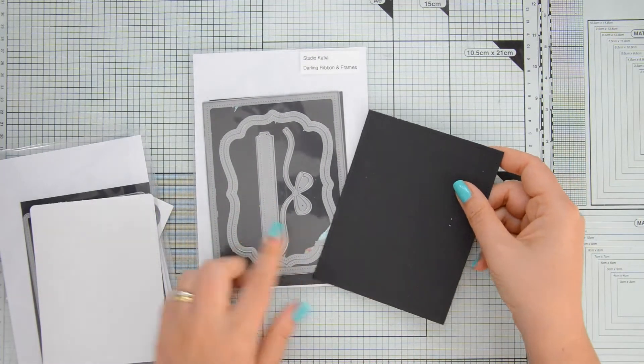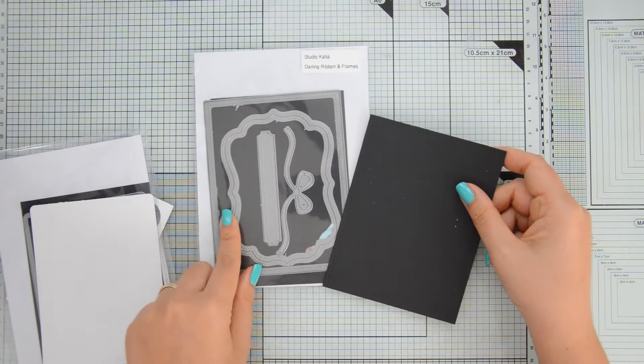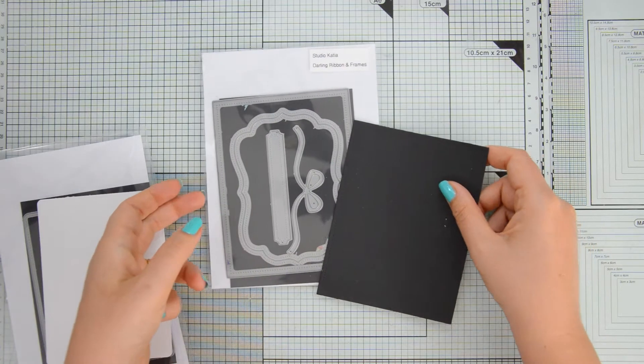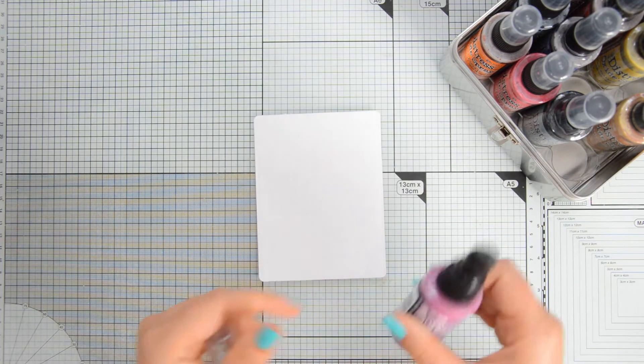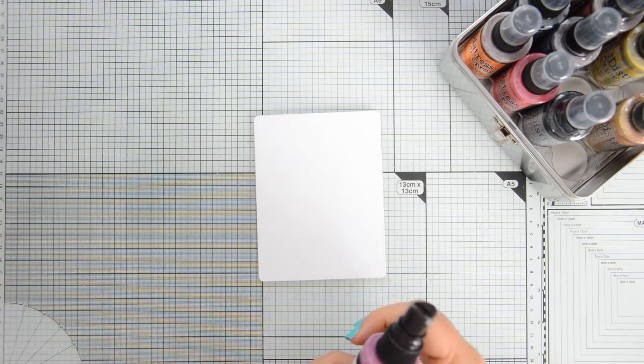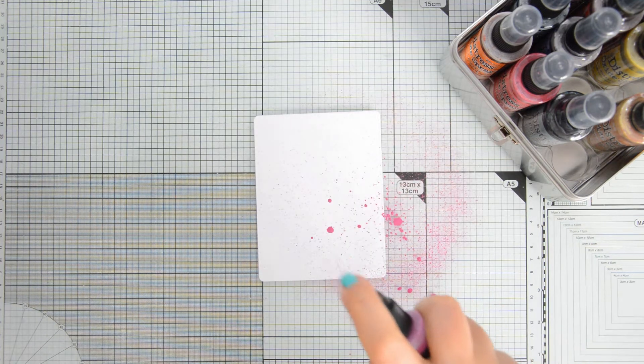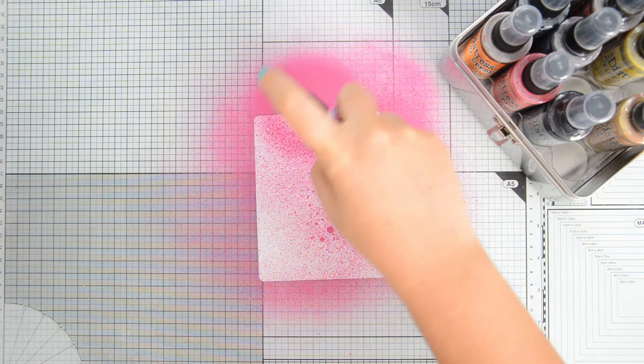And lastly for my card base I have an A2 size rectangle that I die-cut out of some black cardstock with the darling ribbon and frames dies. To create some very quick backgrounds today I'm going to use Distress Oxide Sprays.